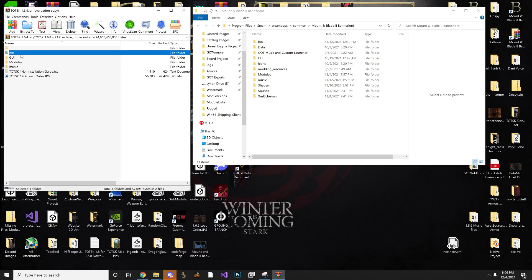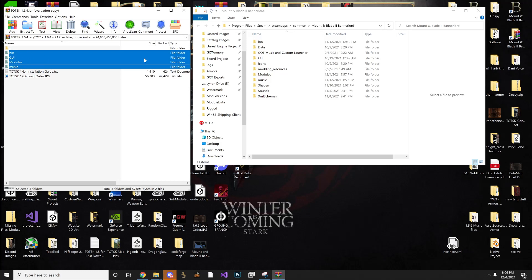So it's pretty straightforward. I'm just going to highlight them all at once by clicking bin, and then holding shift, and then clicking music, and that selects them all.